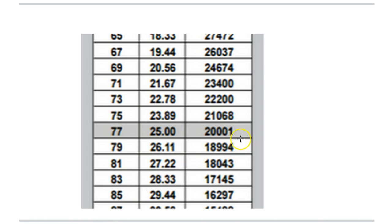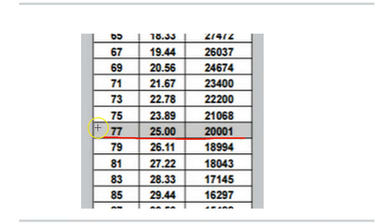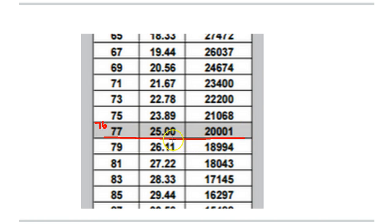So our resistance measurement fell right in between these two here, and we're at 76 degrees Fahrenheit. Probably our thermocouple that we had taped to it is off just a little bit, but we're within a degree or two.